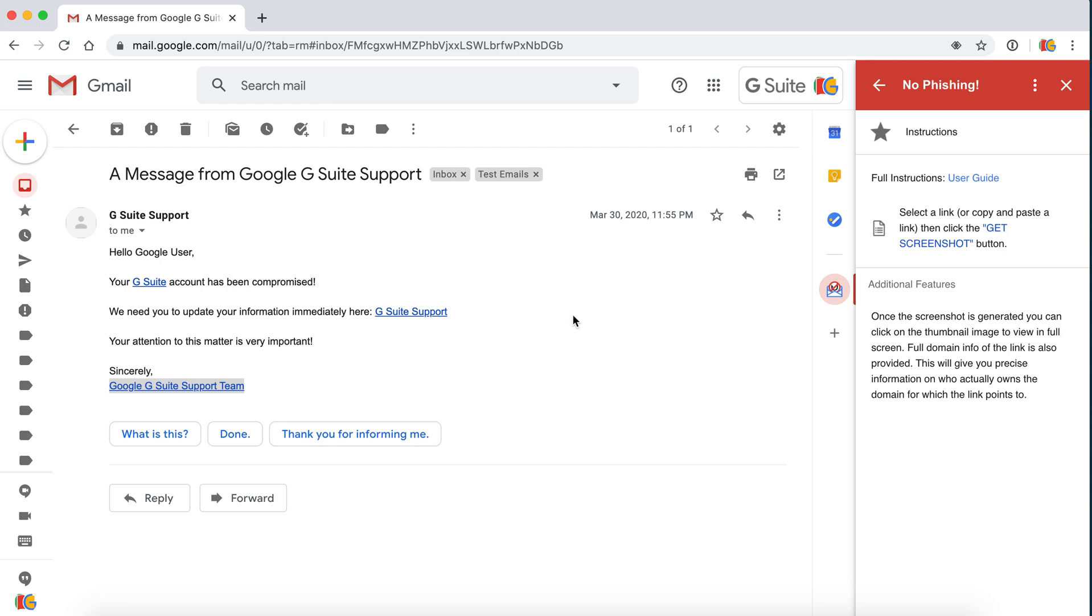Thank you for watching and we hope that you enjoy using No Phishing for Gmail. Thank you.